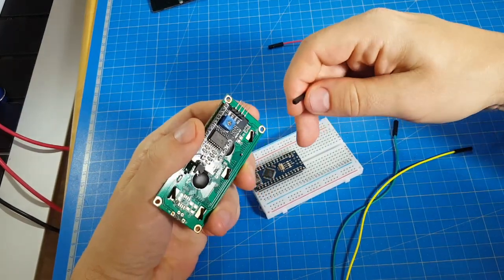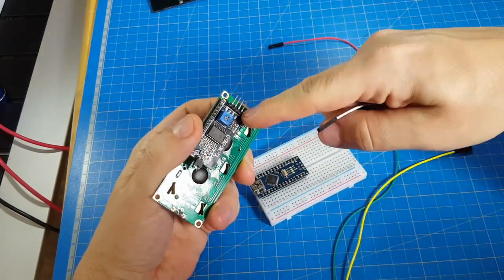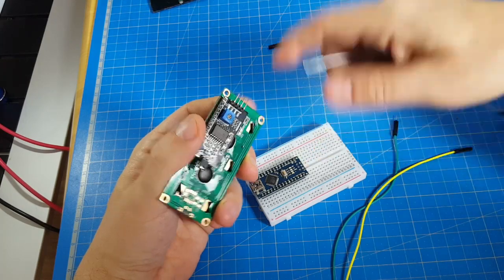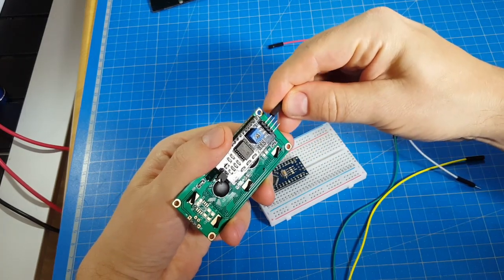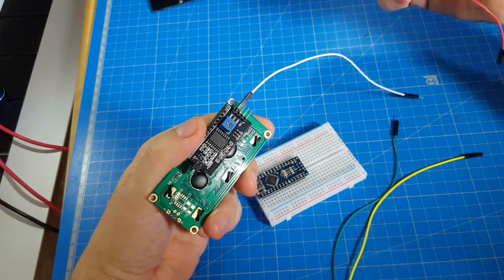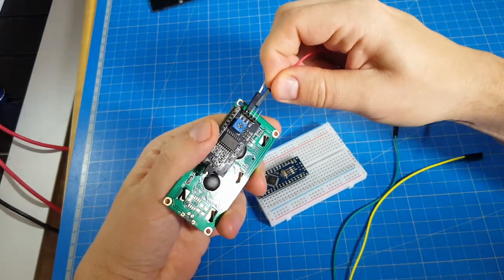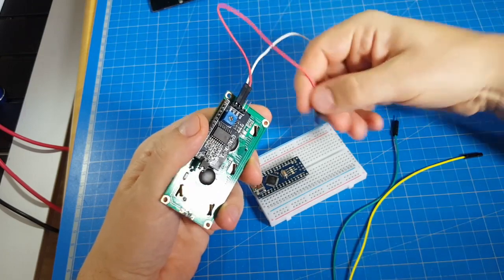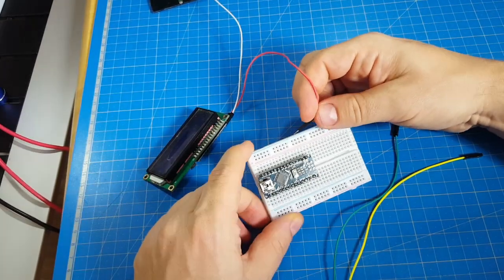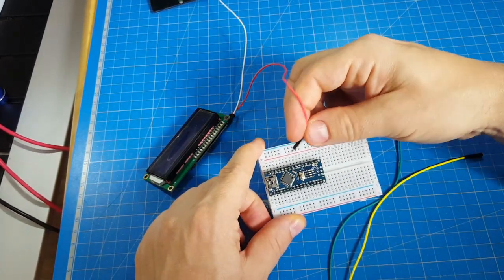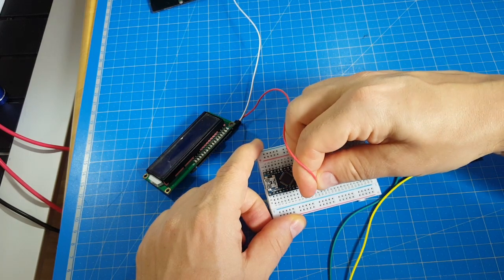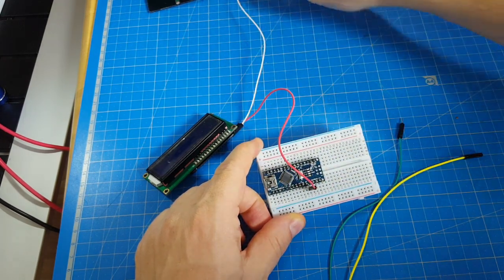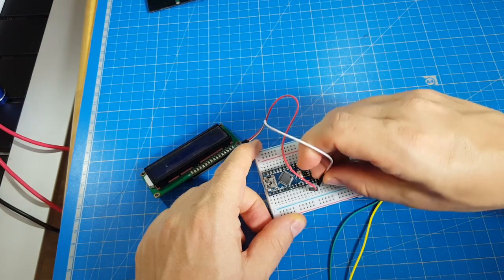So, we can power this device from our Arduino. We're connecting ground and VCC to 5V and ground on the Arduino.